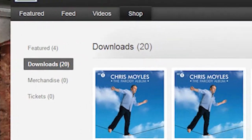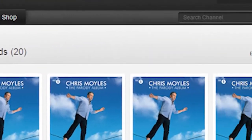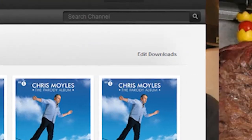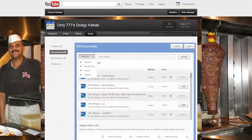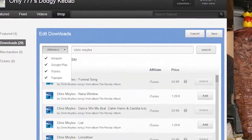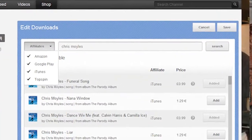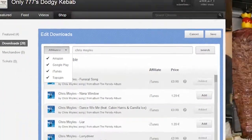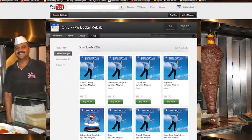Then click on Downloads for an example. Click on Edit Downloads — in that you can select what affiliates you want, like iTunes. Then click on what songs and stuff that you want.